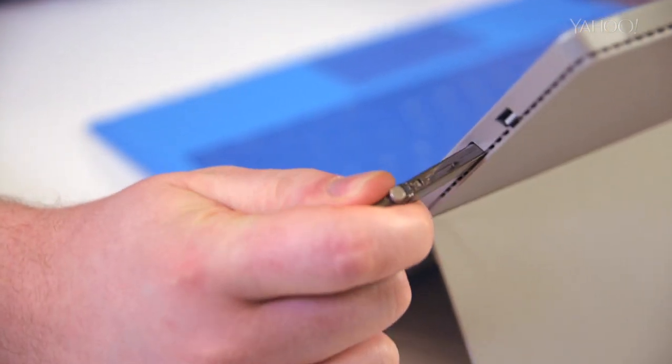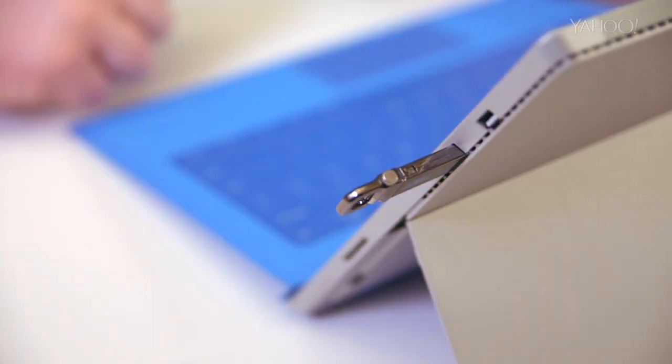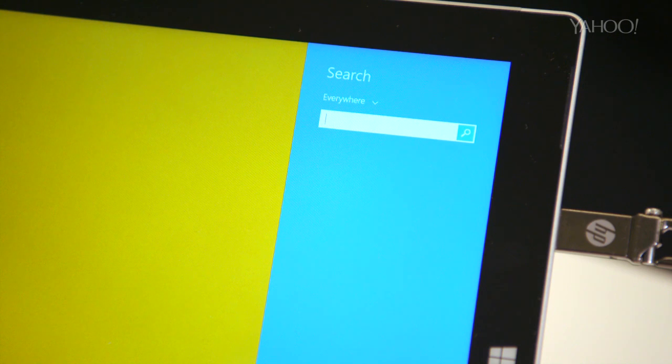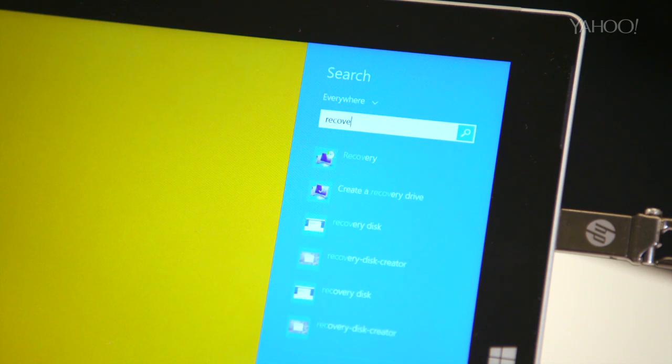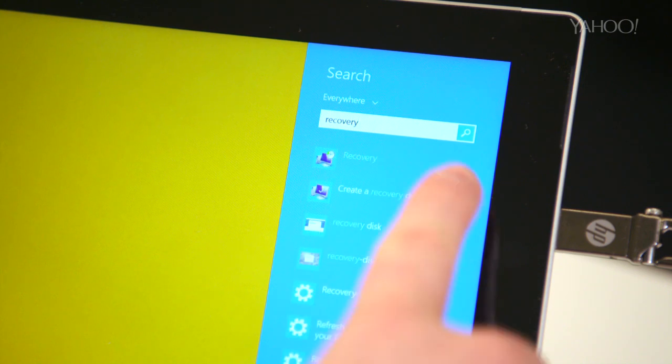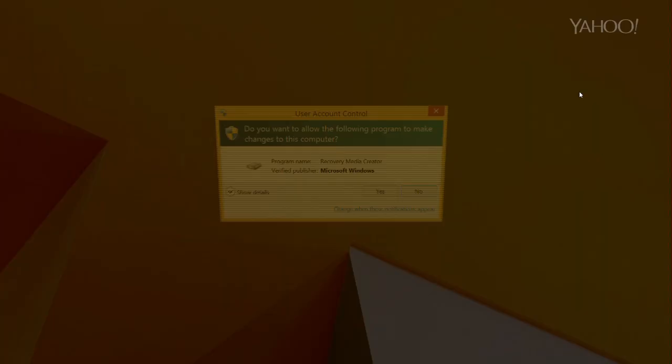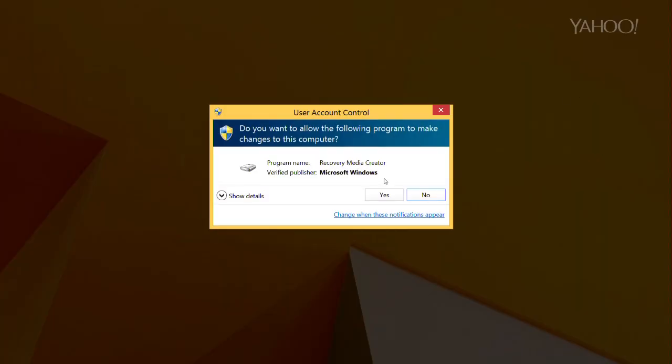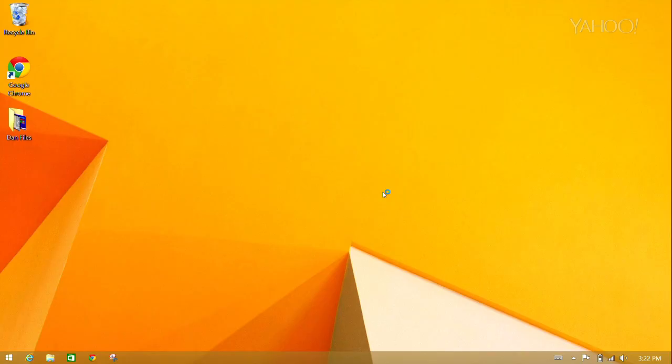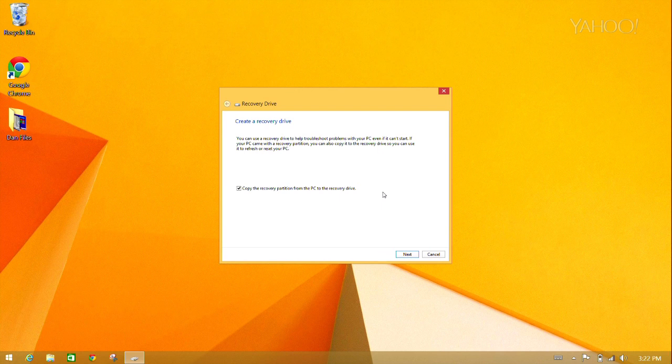You'll want to create a separate recovery drive. To do this, simply use Microsoft's Recovery Creator drive to make a copy of your computer's original operating system to an external flash or USB hard drive.